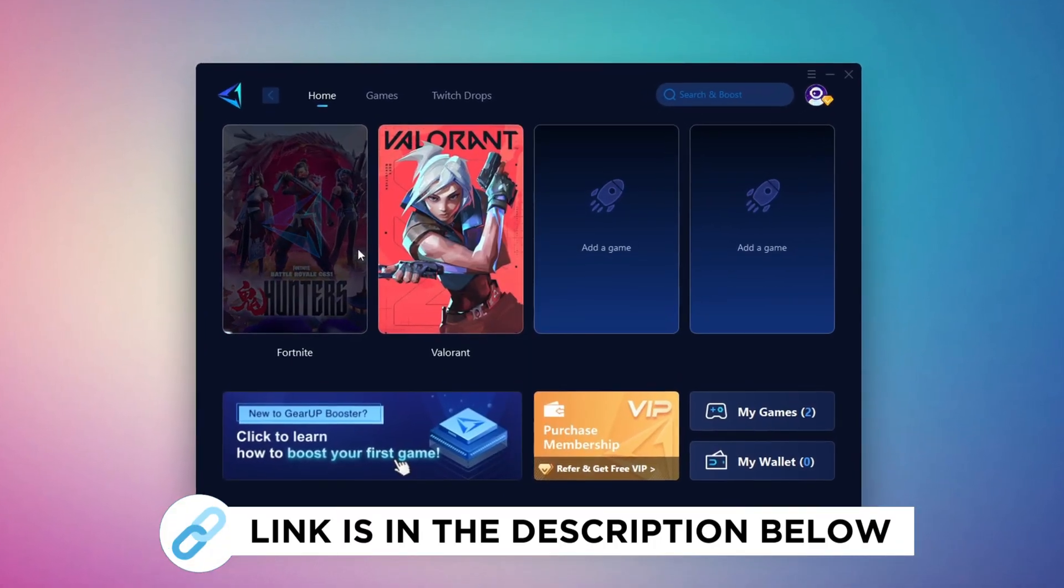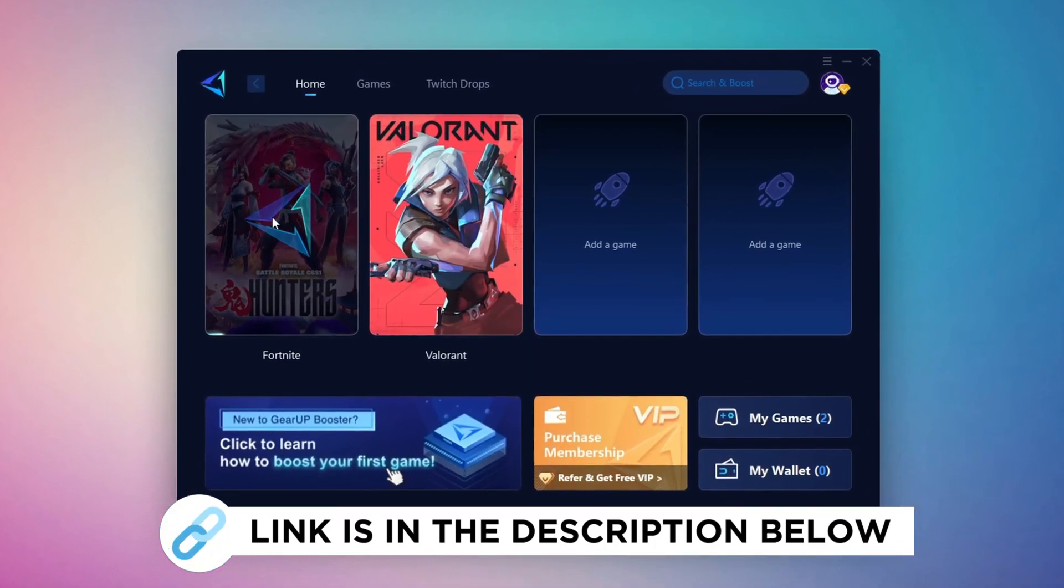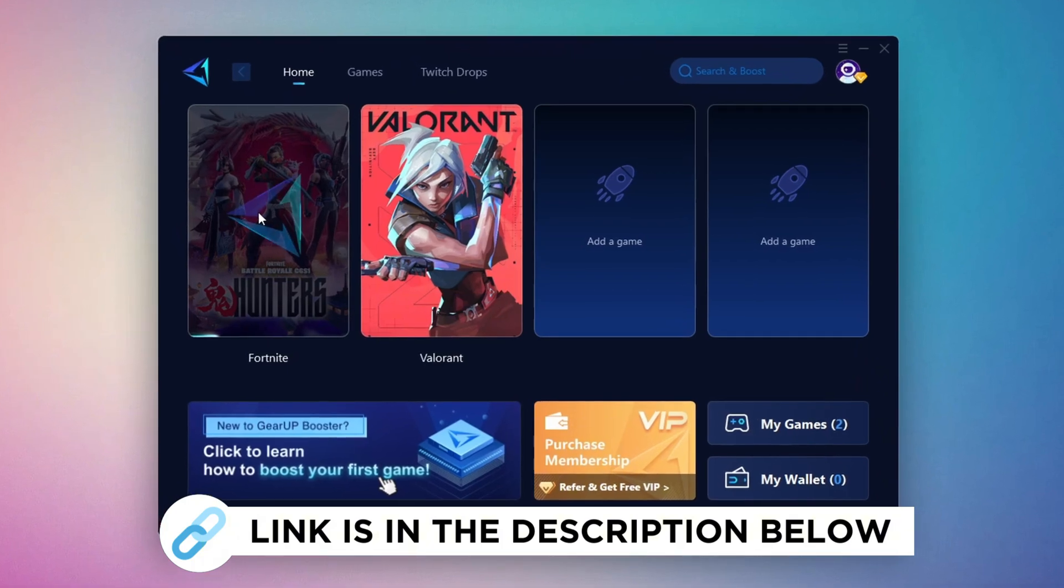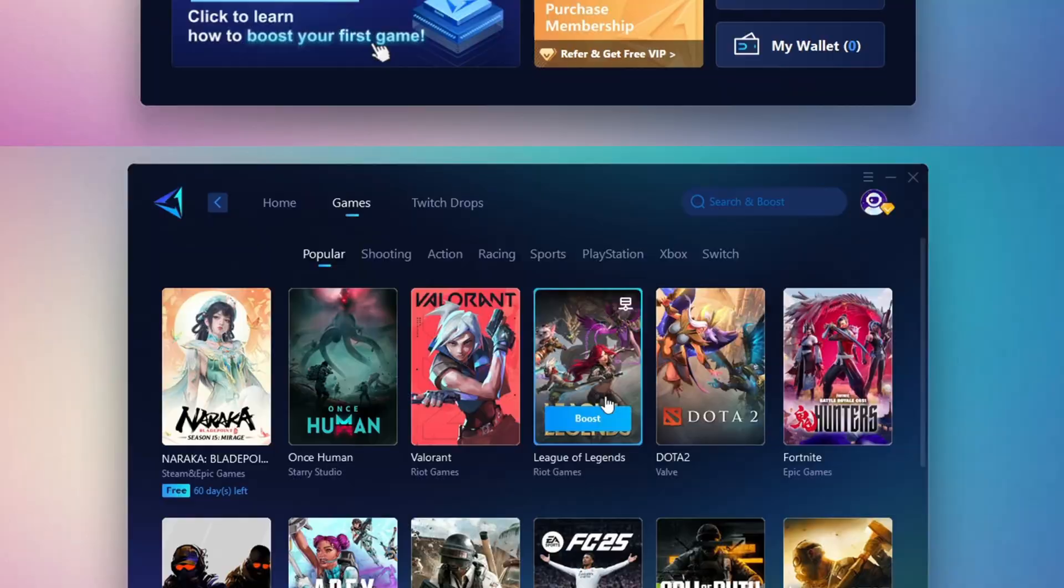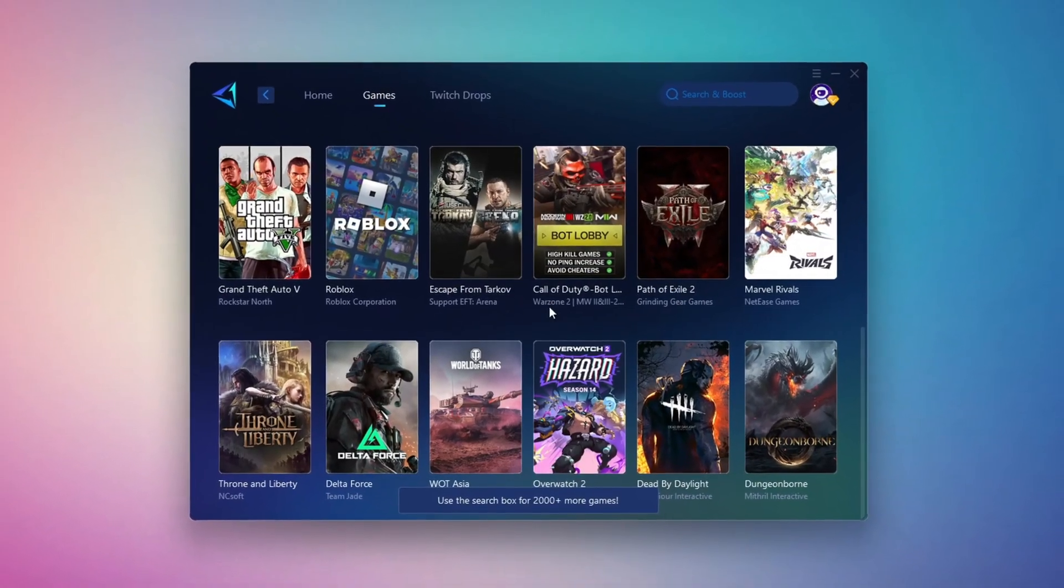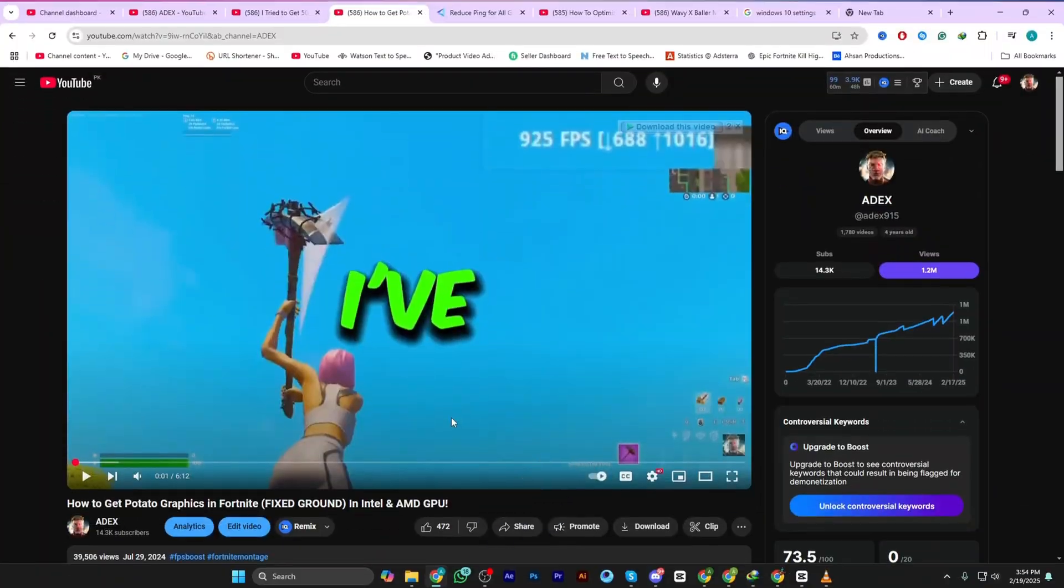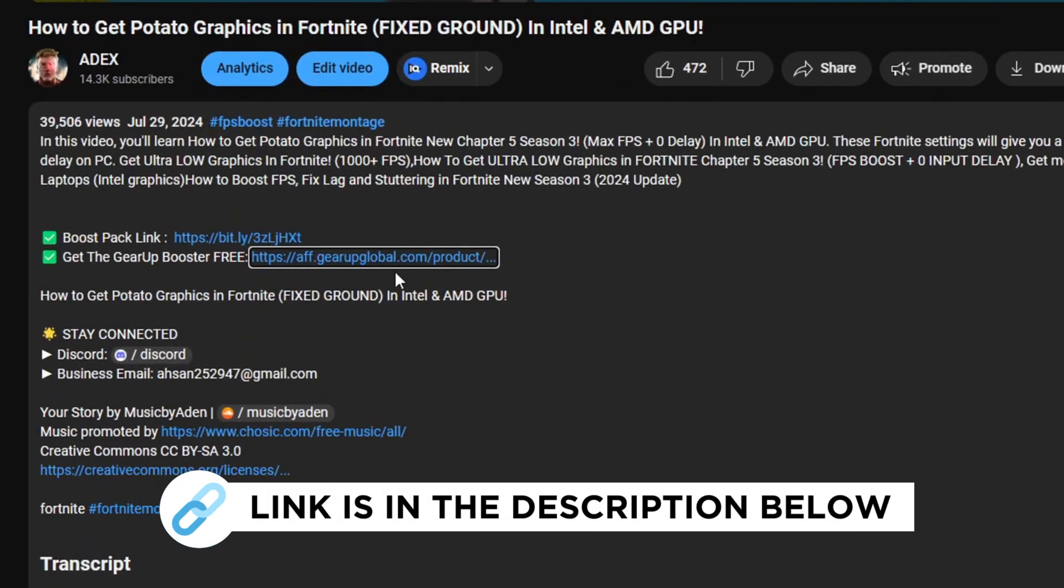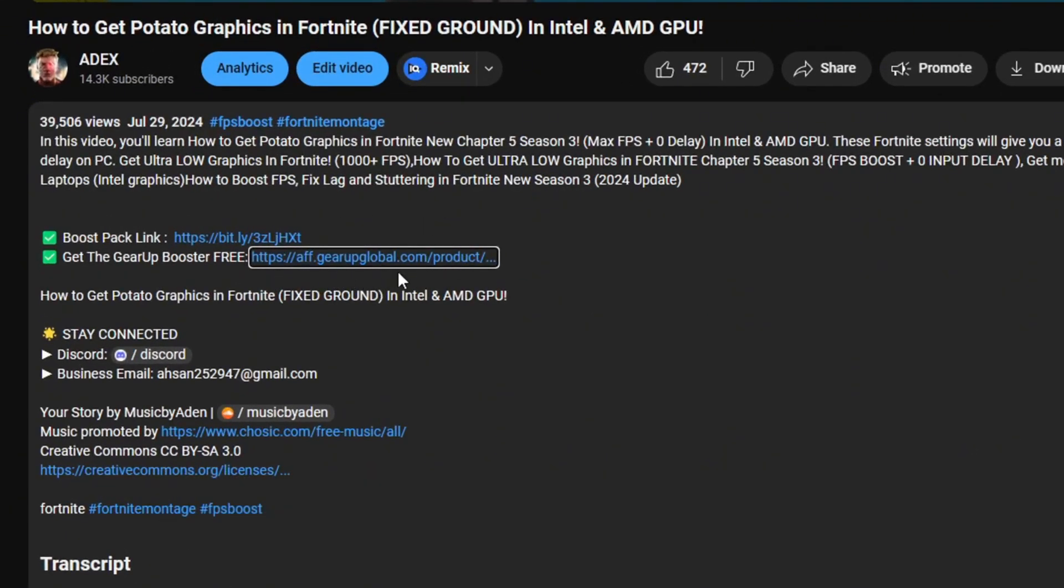Gear Up Booster is the best tool to reduce your ping while playing games. It works with both wired and wireless connections. Download it for free from my description and enjoy smoother gameplay with lower ping.